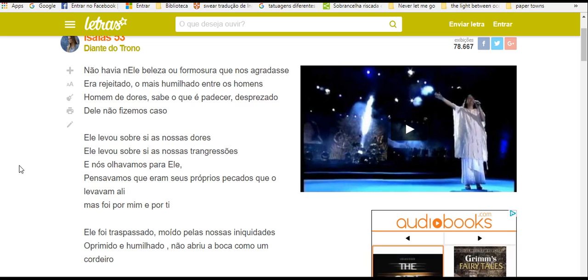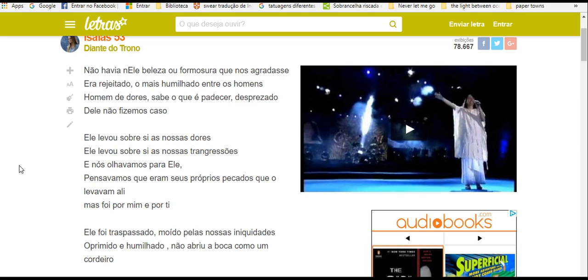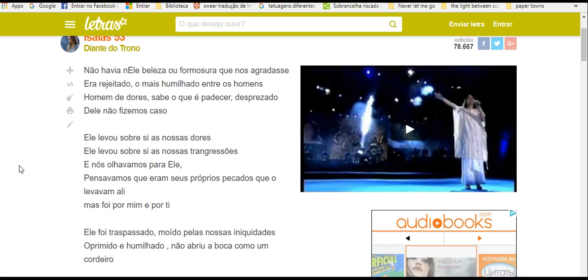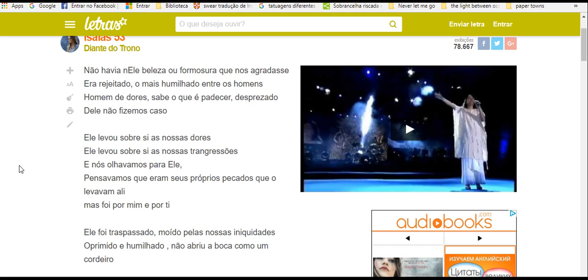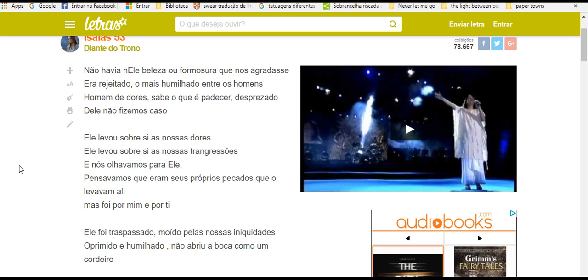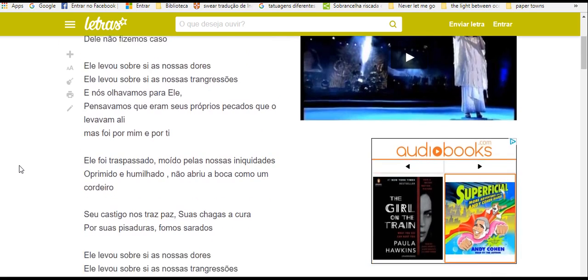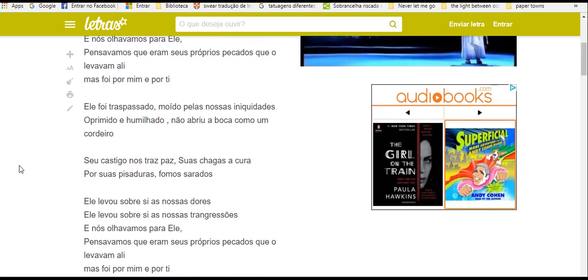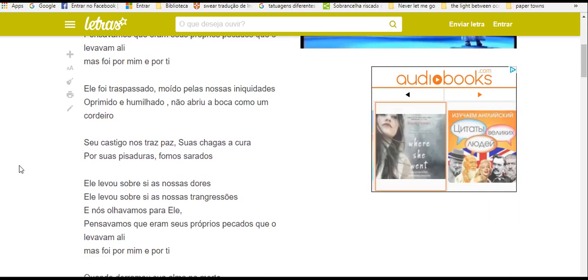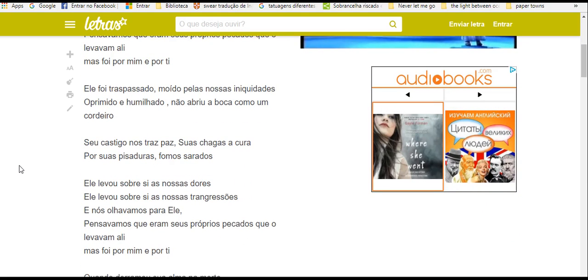Ele levou sobre si as nossas transgressões. E nós olhávamos para ele e pensávamos que eram seus próprios pecados que o levavam ali. Mas foi por mim e por ti.